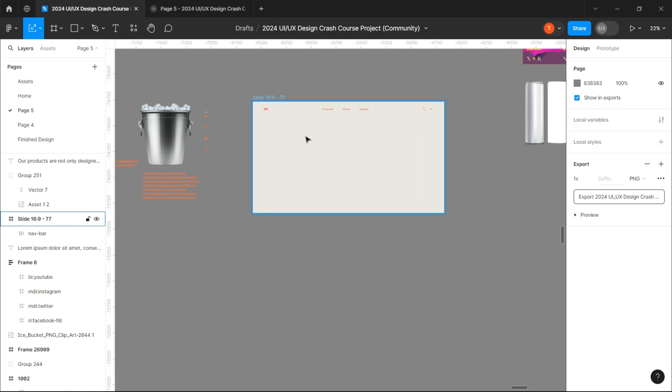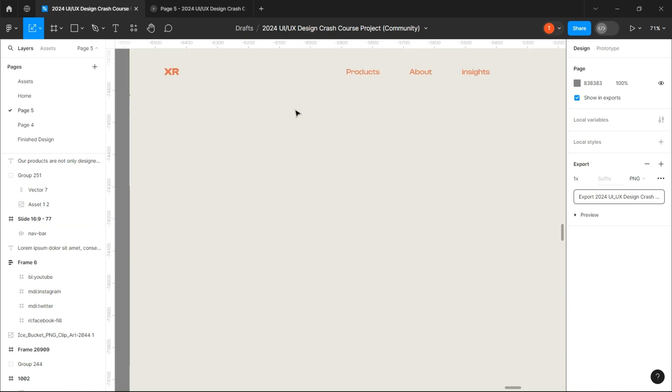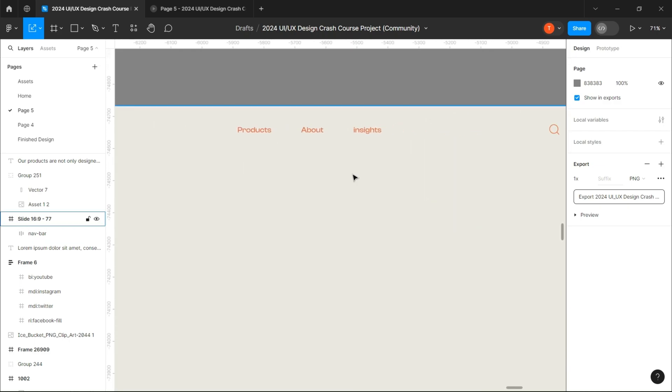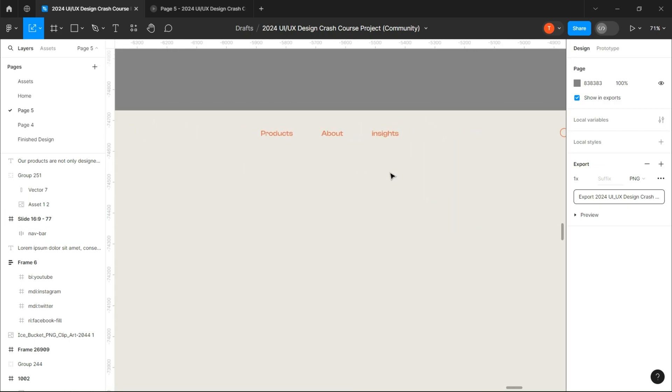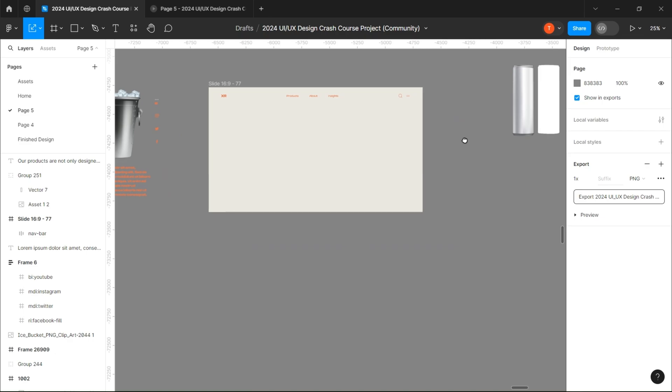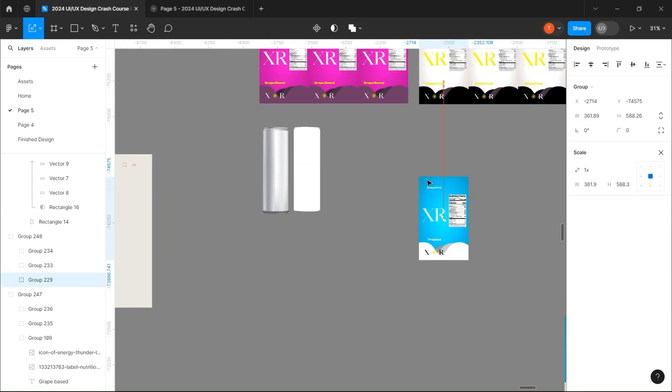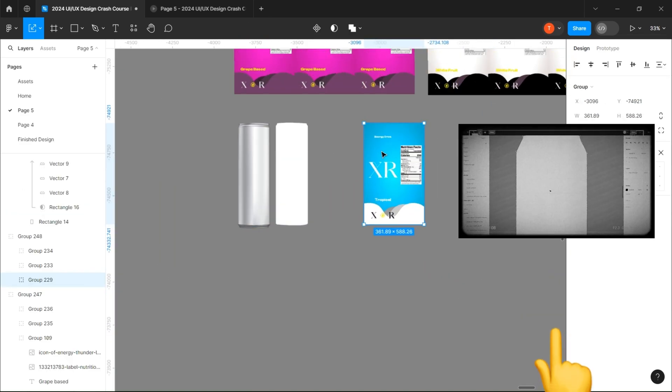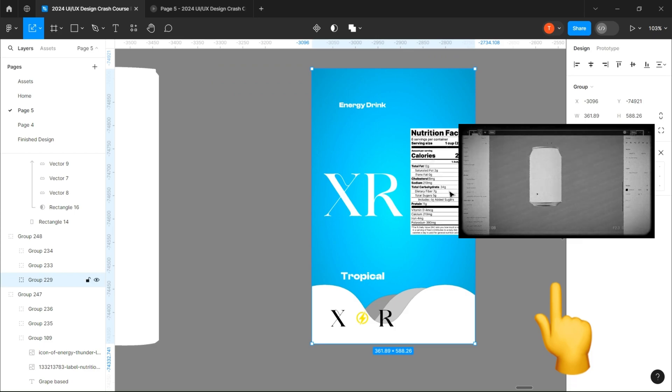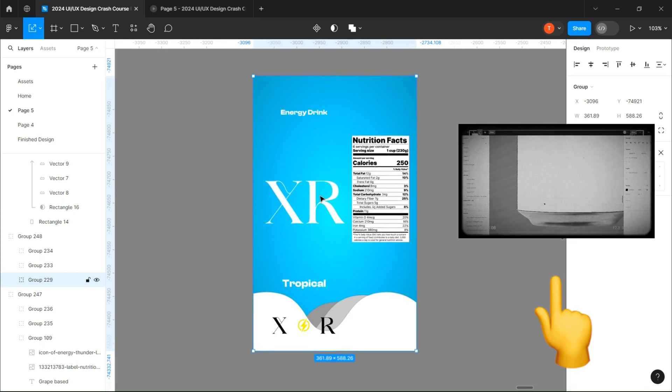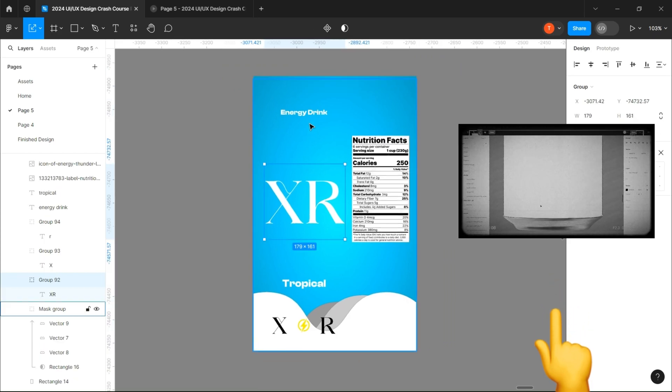I've already prepared all the assets and I will leave it to you in the Figma file. The first thing we are going to do is the can design. I strongly recommend you watch this video if you want to know how to set up everything.